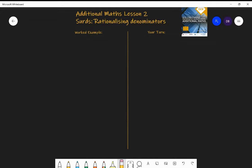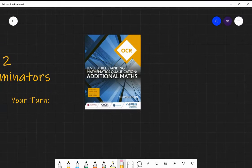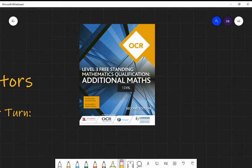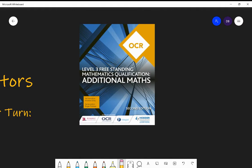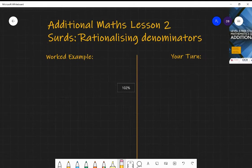This is additional maths — a freestanding maths qualification — and today we'll be looking at rationalizing denominators. That's when you have a fraction where the denominator has some form of surd in it, so it's an irrational denominator and you want to rationalize it. The book we will be looking at throughout this course is the level three freestanding maths qualification additional maths book by OCR.